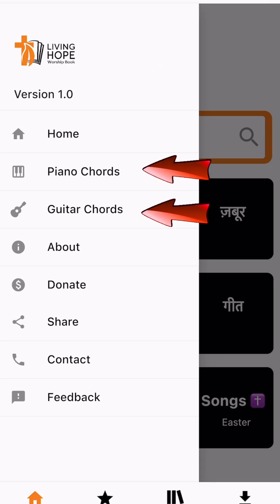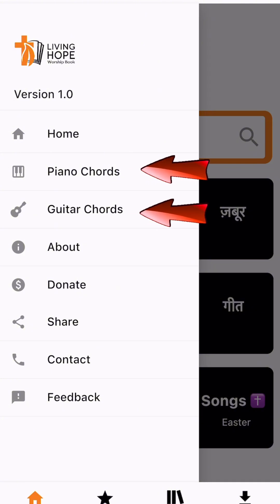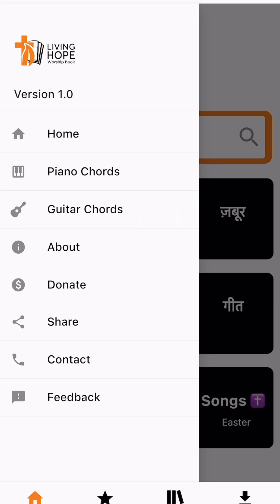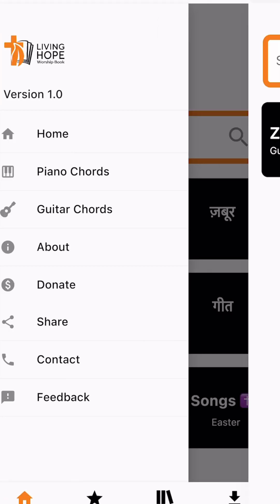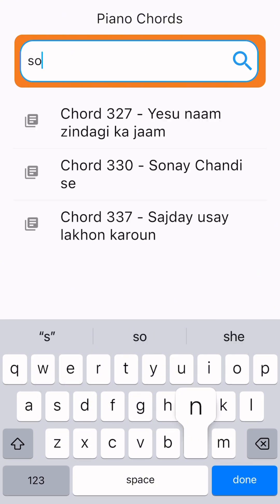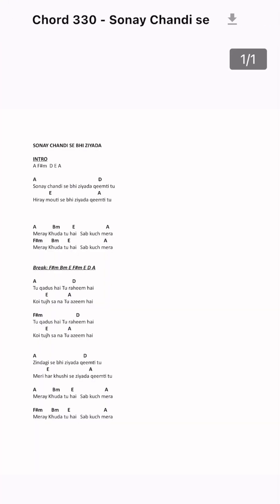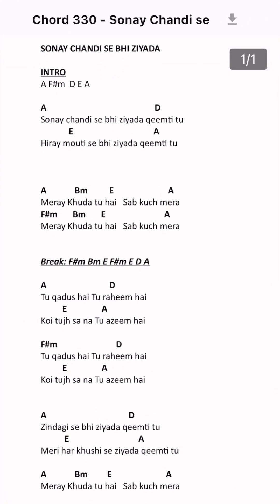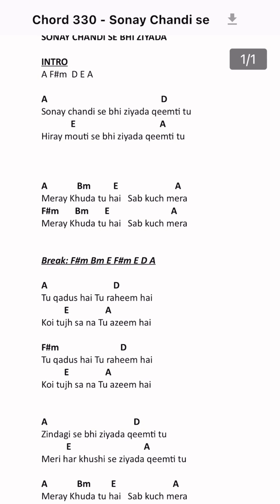A special feature in this app is Piano and Guitar Chords. A lot of times when we want to play a song, we don't know the chords. So we are adding chords to the songs — we are building our list and will continue to add chords.